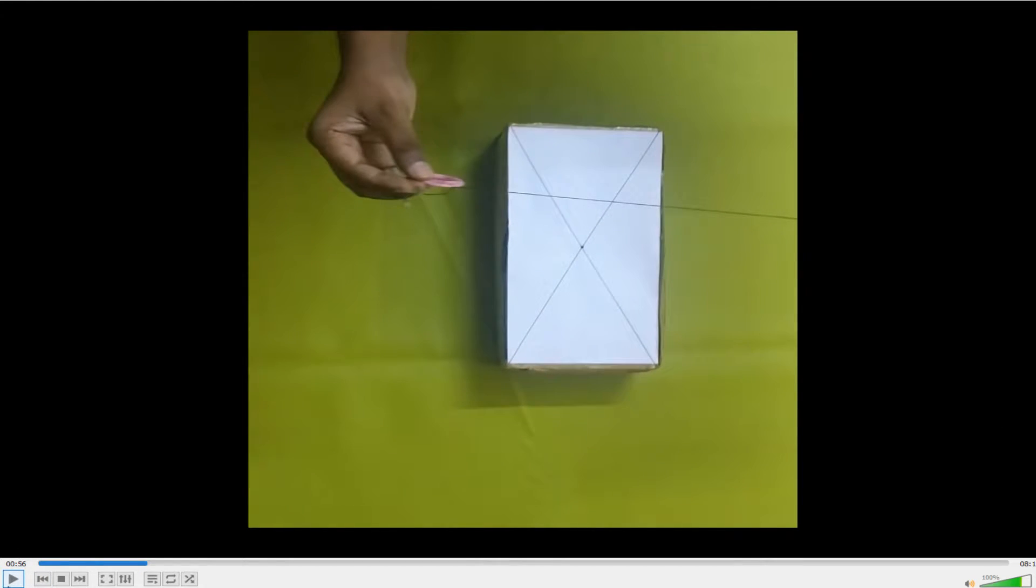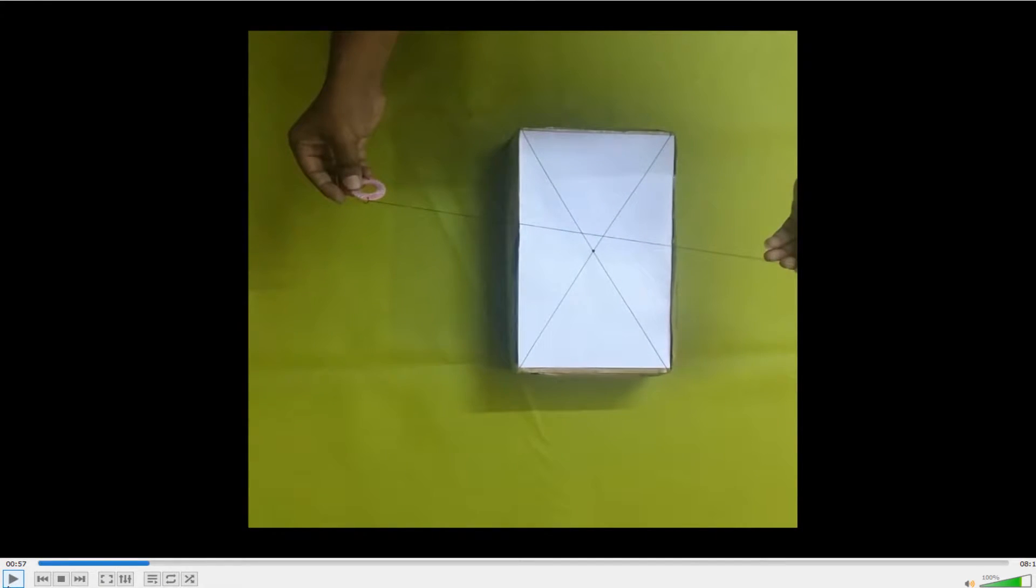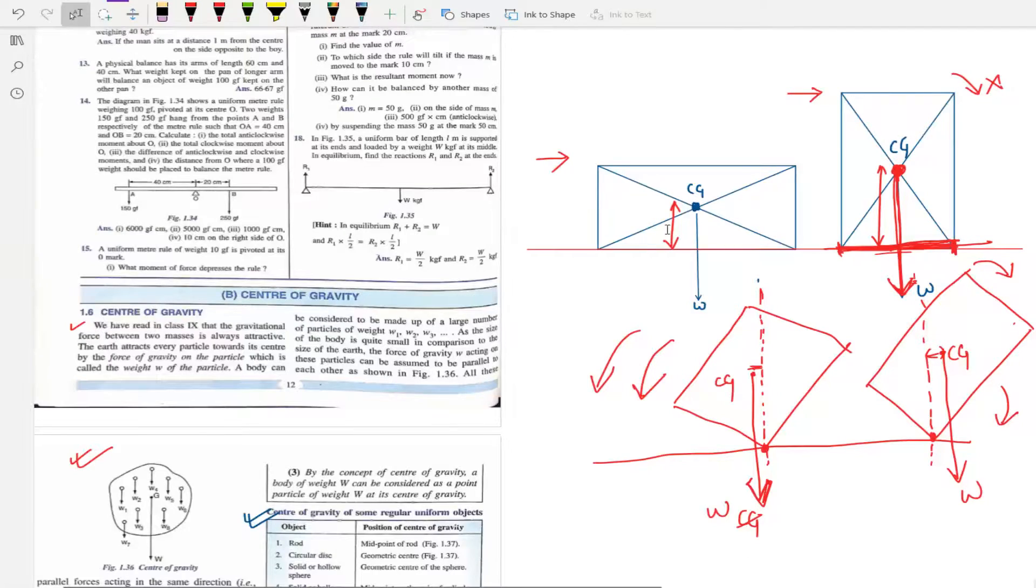Now see this, I have taken a small thread and tied a small weight below it. Now this will act as a plumb line, that is it will denote that line of center of gravity which I drew over here.